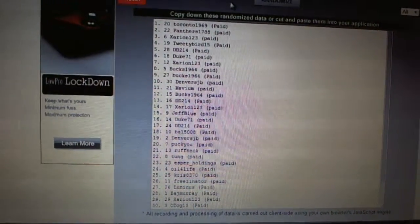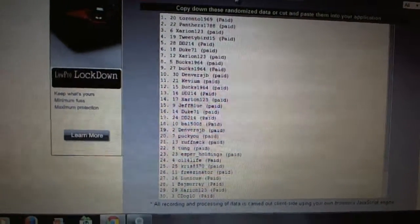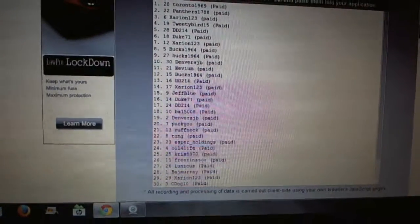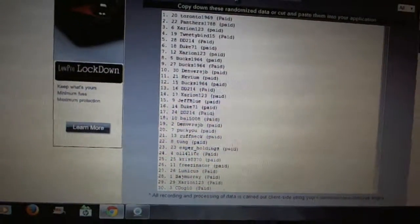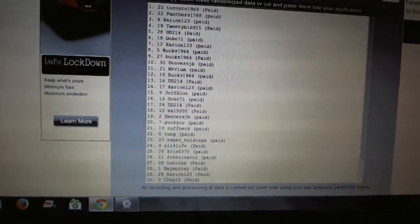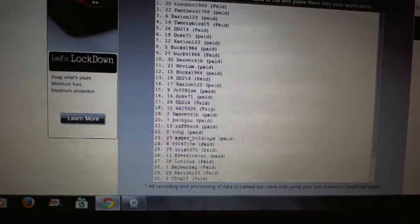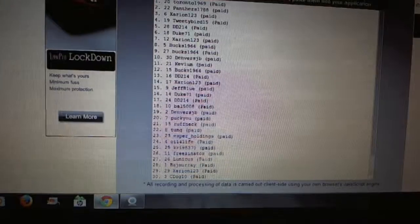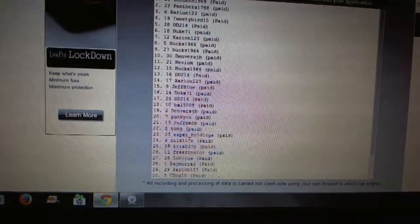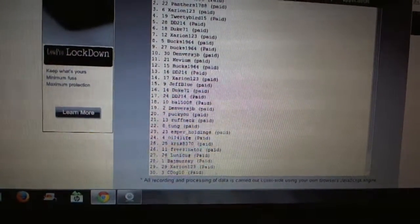Duke is 16. DD 17. Bile is 18. Denver's 19. PuckU is 20. Roughneck is 21. Tongue 22. Esper 23. Oil4Life 24.